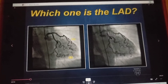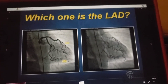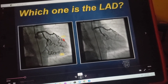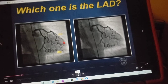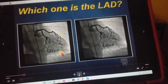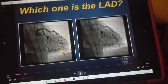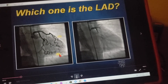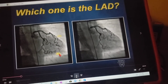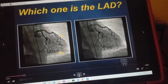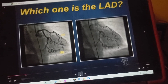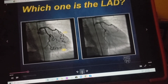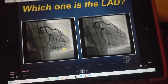Which one of these is the LAD? Is it A, these branches over here, or B? We're not going to use the clickers here in the interest of time. I just want you to think to yourself which one of these is the LAD. If you were to see a lesion, which one would you code?